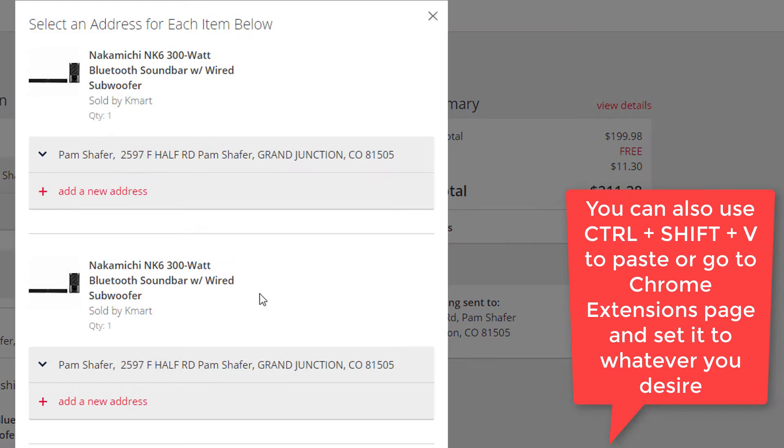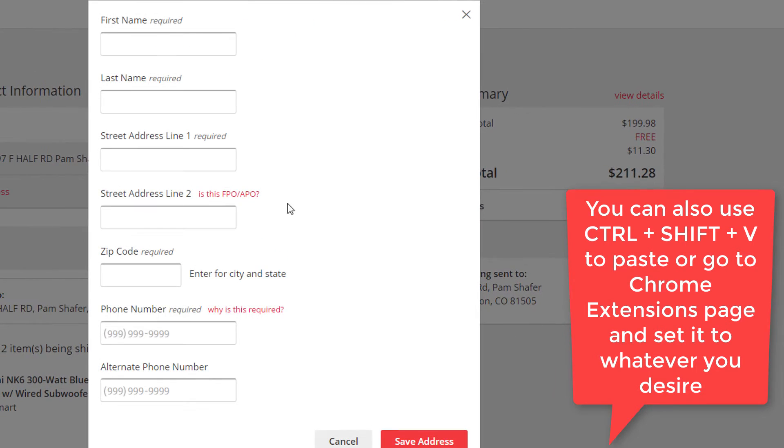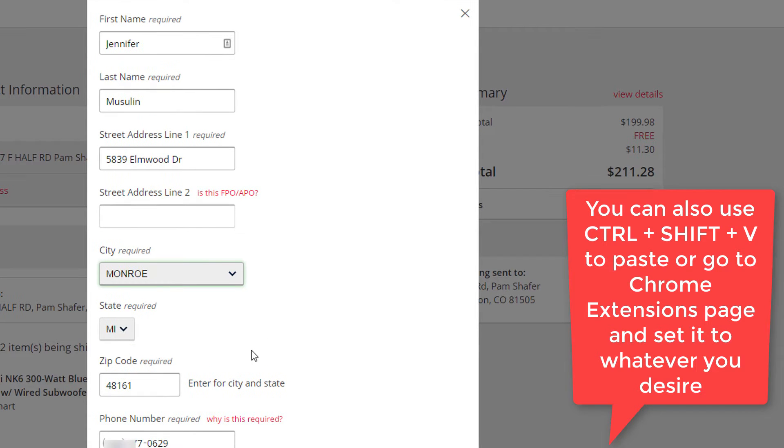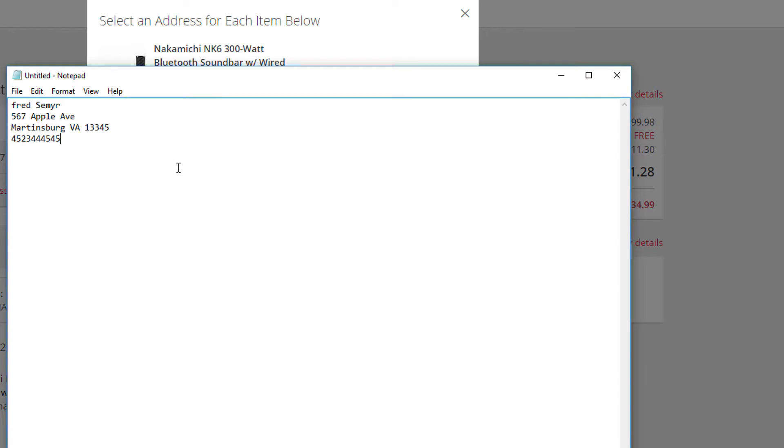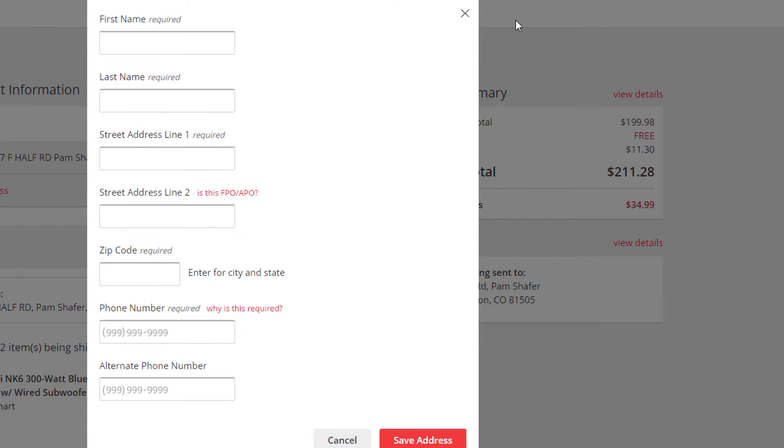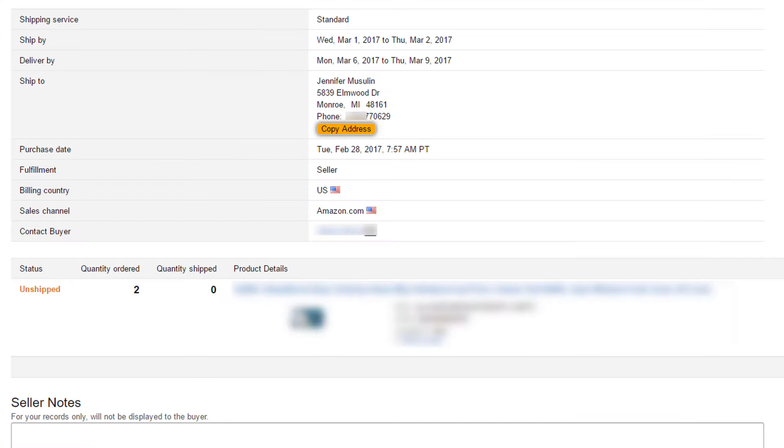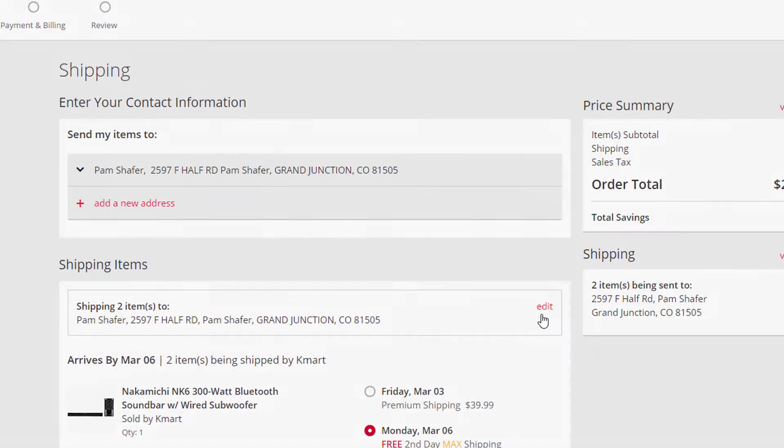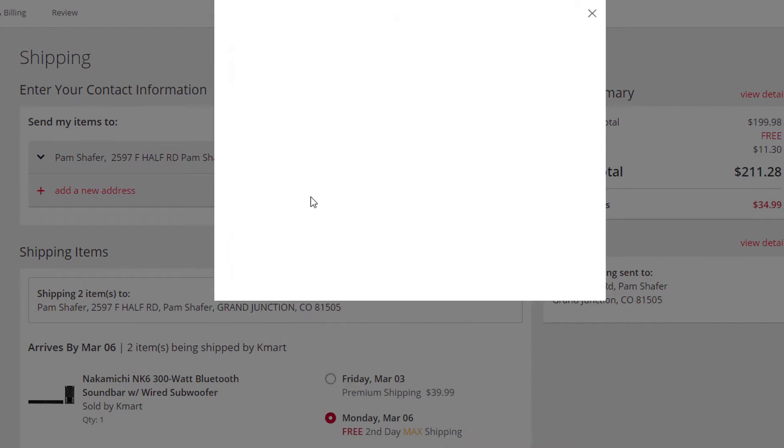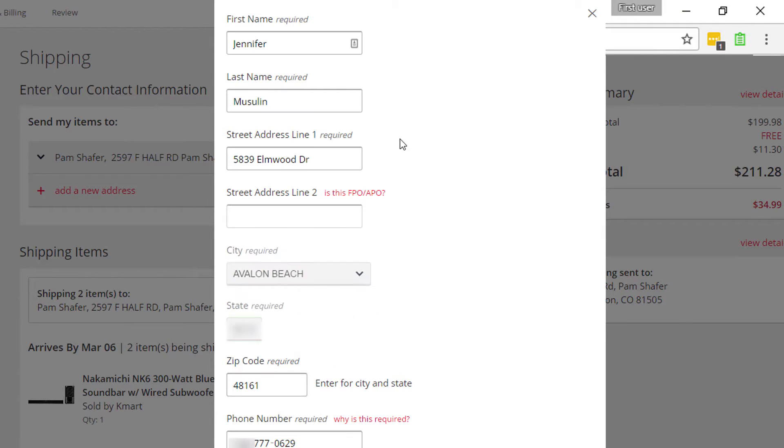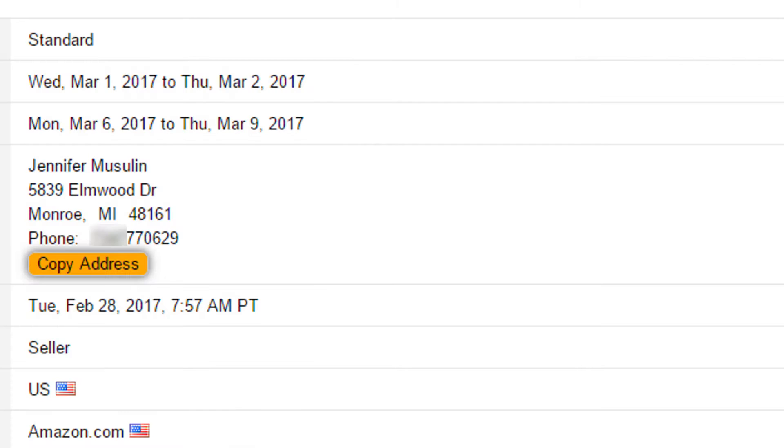Now let's show you Kmart. We're going to quickly run through these. But you'll notice it fills in the state, the city, the zip code, both street addresses, as well as the phone number if supplied. You can even copy from notepad or your email, wherever the address is, as long as it's in a supported format. So for Kmart, you can do multiple addresses, multiple shipments in one order.